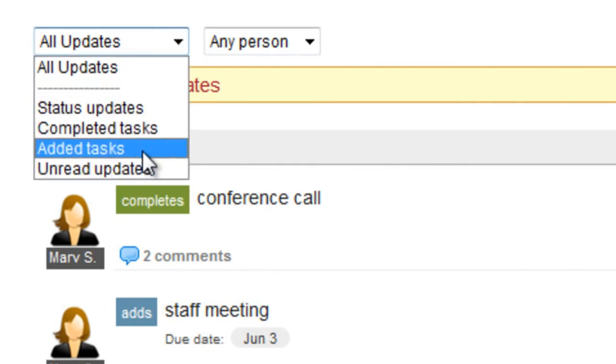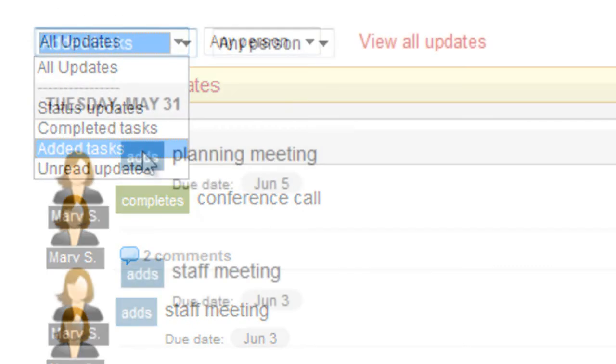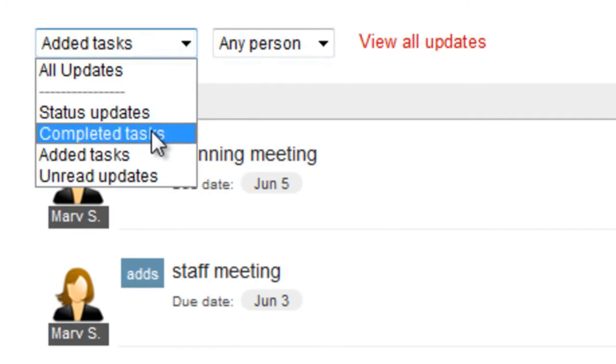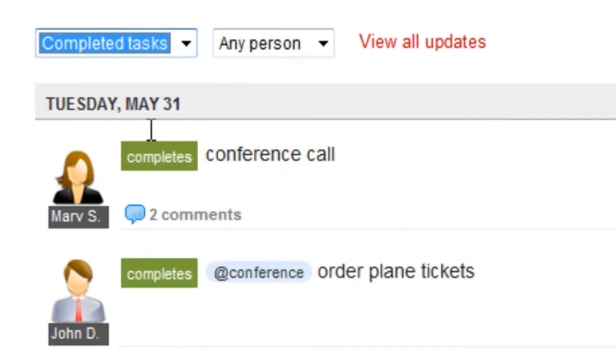The Status Update page also includes convenient filters so you can see which tasks have been added most recently, and which ones were recently completed.